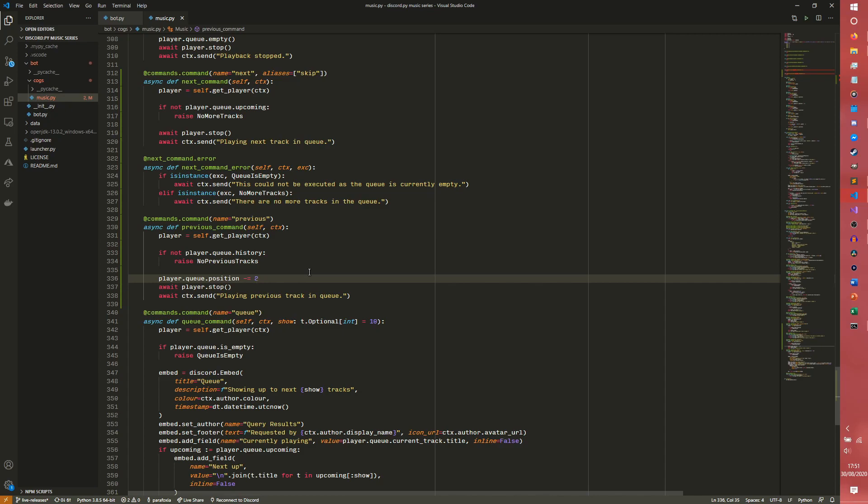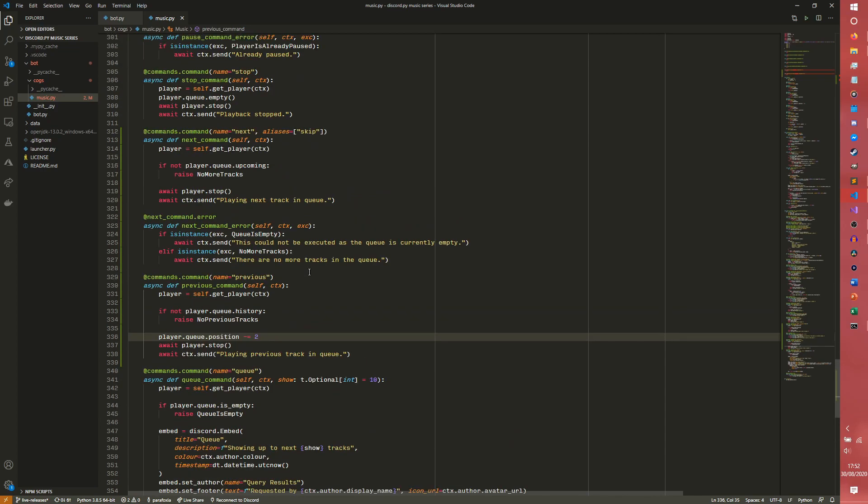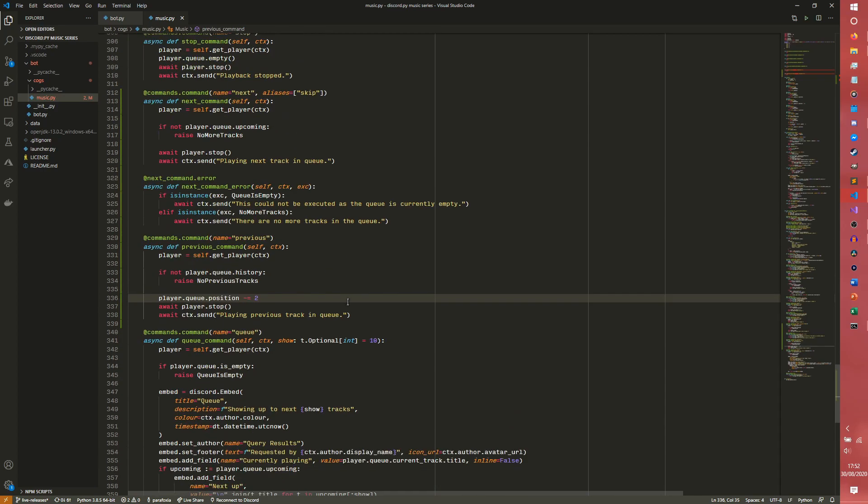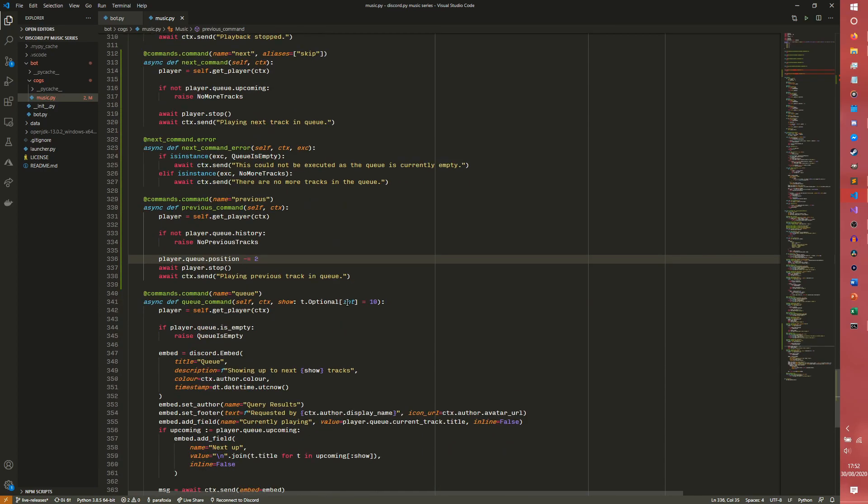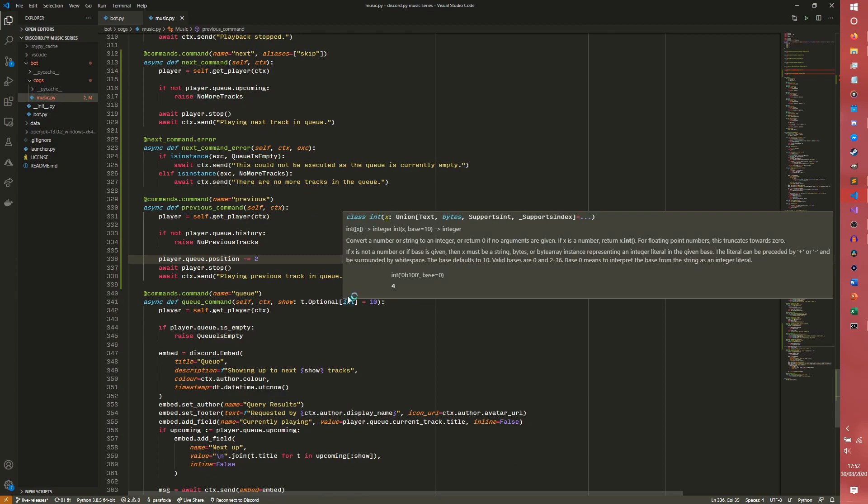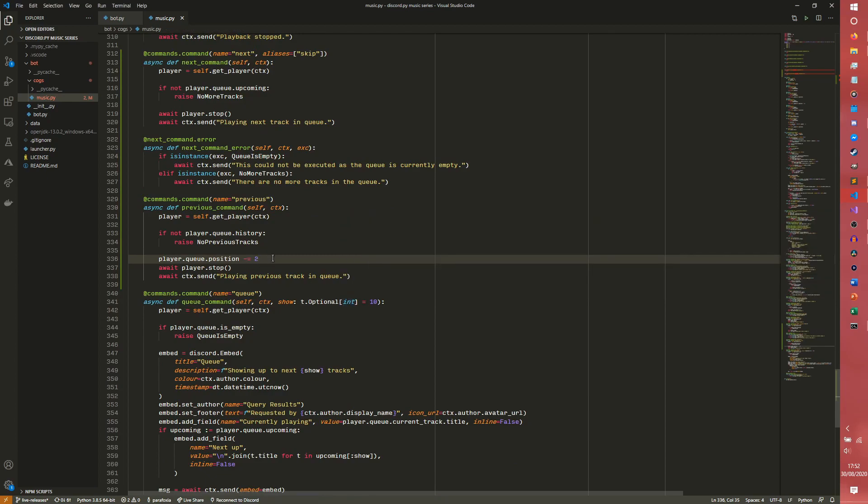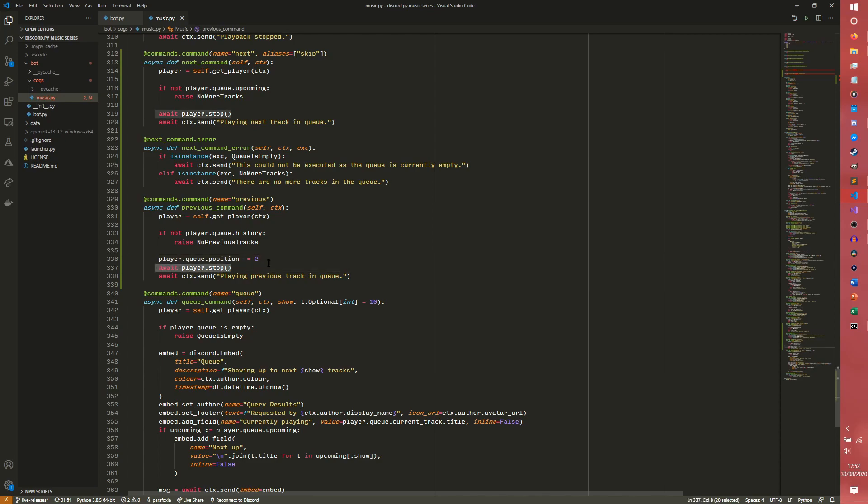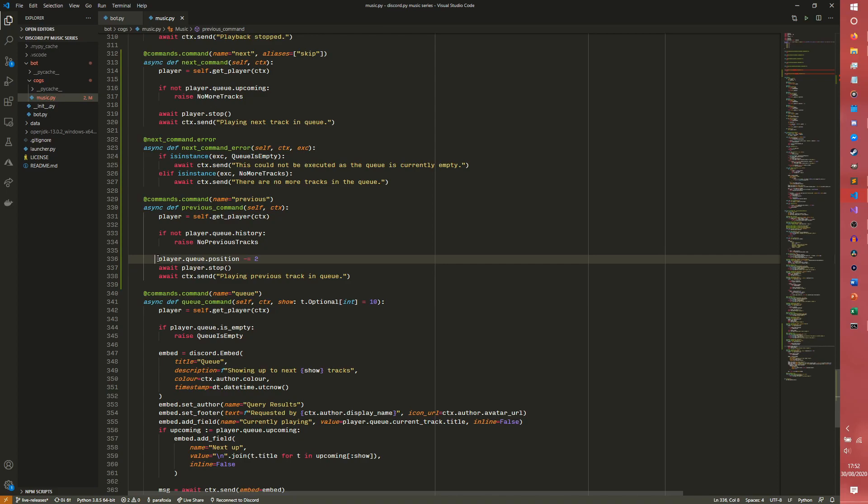I imagine this could probably cause some problems if you use a previous command at the same time that the player is moving to the next track. I imagine it could probably offset the position weirdly and you can end up with some strange results. However I imagine that's probably true of the next command as well in all honesty. Yeah, this just sets the queue position back two because the on player stop then adds one to it, so across these two lines we're doing a net operation of setting the queue position minus equals one.